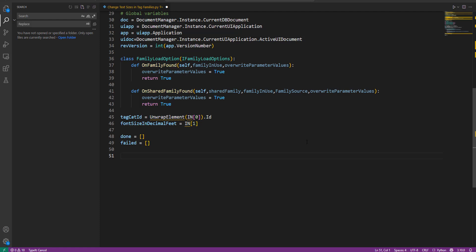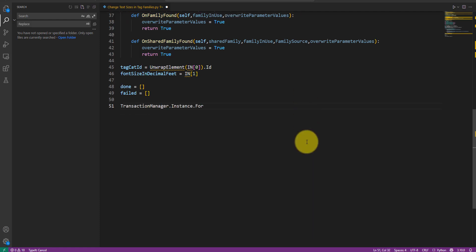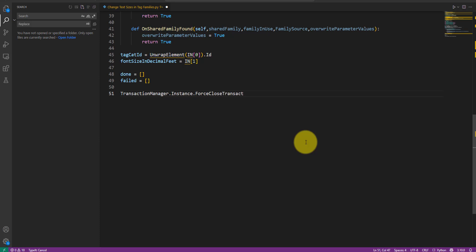Next, let's make sure any pending transaction in the model is closed. This step is important because our script will open Revit families for editing. If the main project model is still under modification by a transaction, we can't start family edit mode. To be safe, let's call force close transaction here. Amazing.